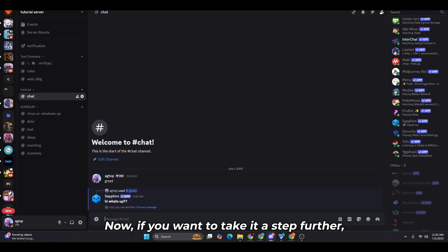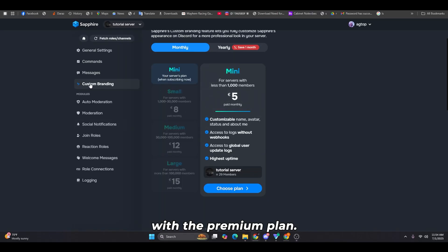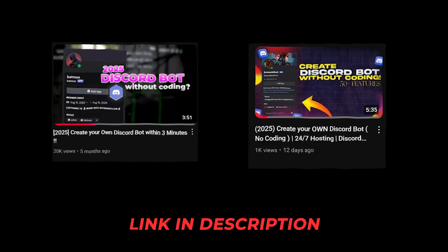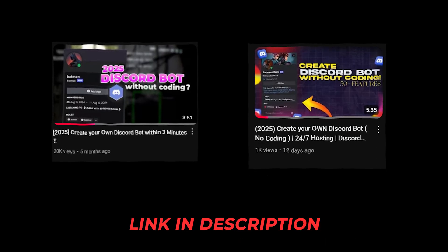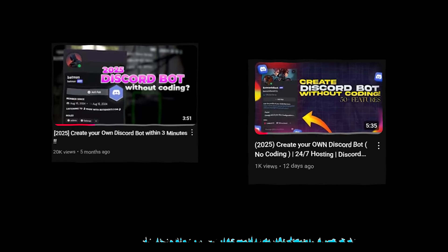Now, if you want to take it a step further, Sapphire also lets you create your own custom bot with the premium plan. But if you're on a budget, don't worry. I have two tutorials that show you how to create free, customizable bots. So make sure to check those out.